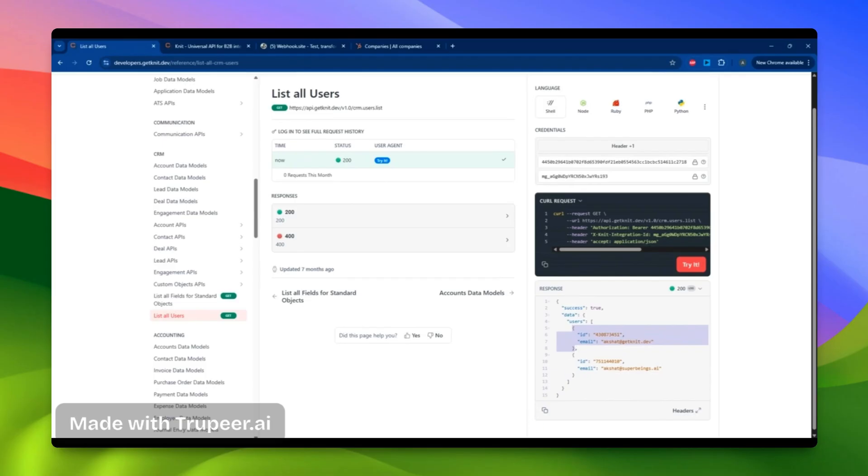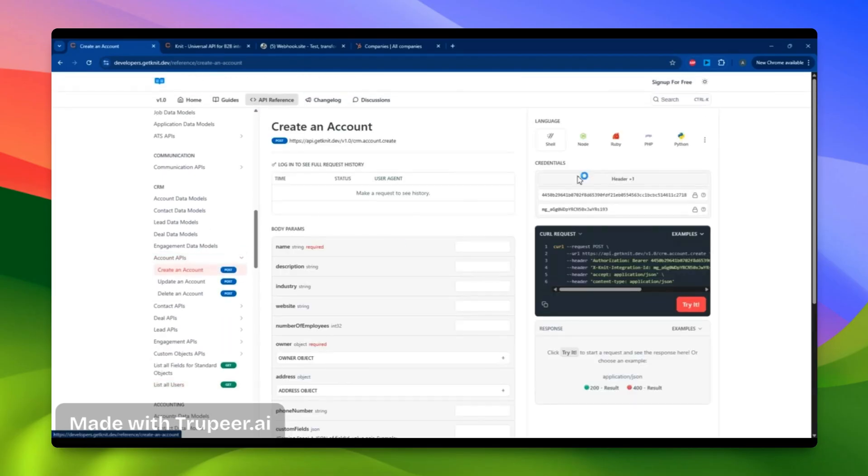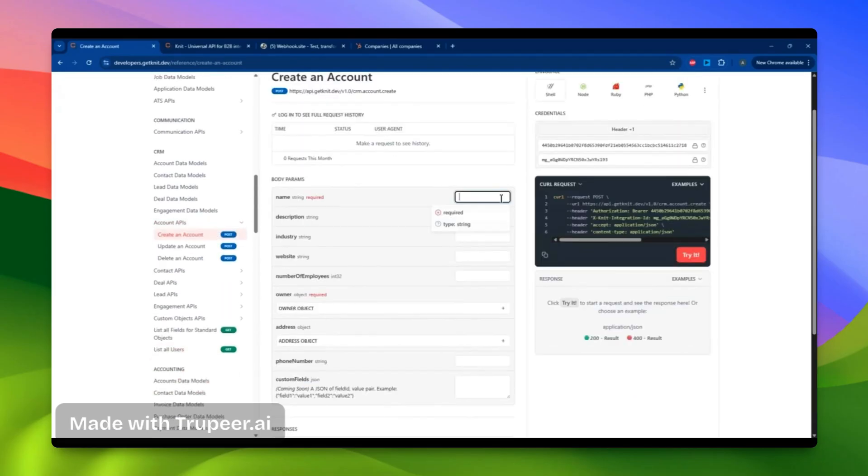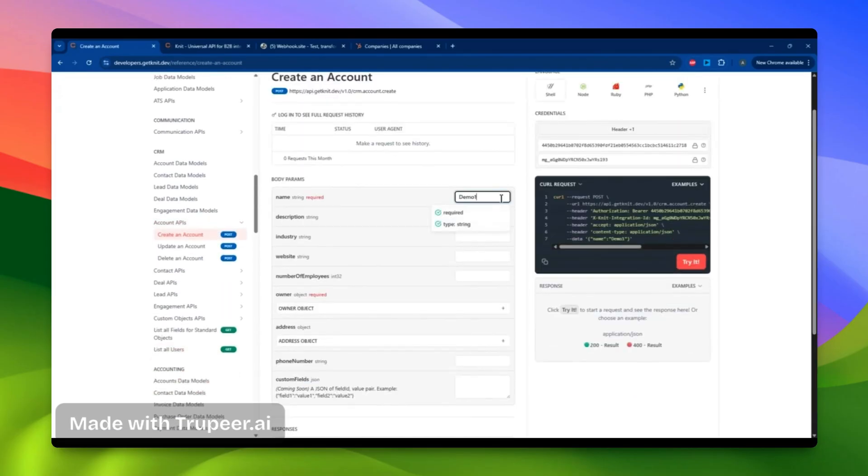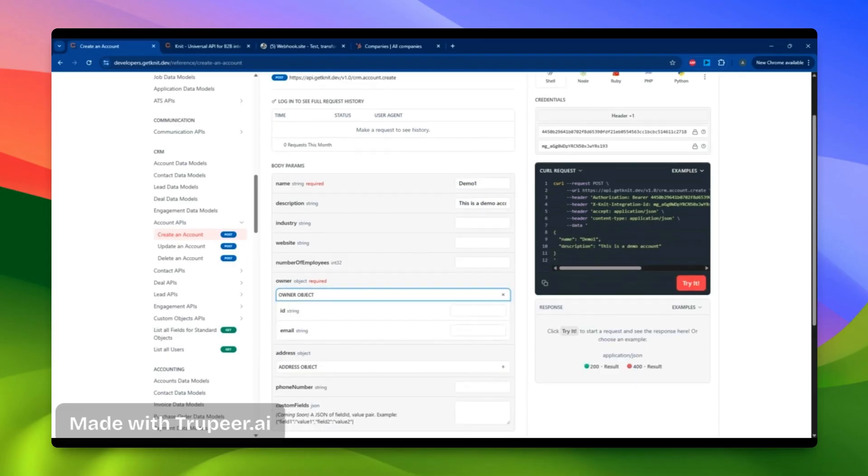Next, I'll proceed with the account API. Let's say I want to create an account. I'll provide a name, description, and an owner ID.